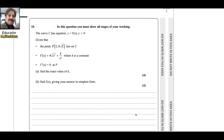In this question, you must show all steps of your work. The curve C has equation y = f(x) where x > 0. Given that the point P lies on C and f'(x) = 4√(x³) + k/x², where k is a constant, and the second derivative equals 0 at P, find the exact value of k.